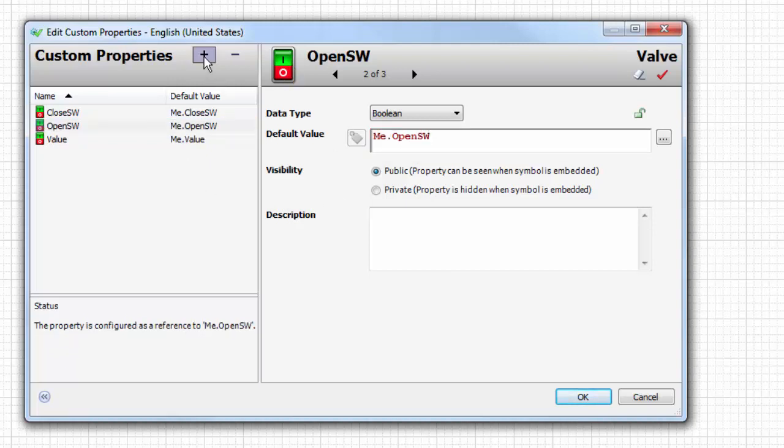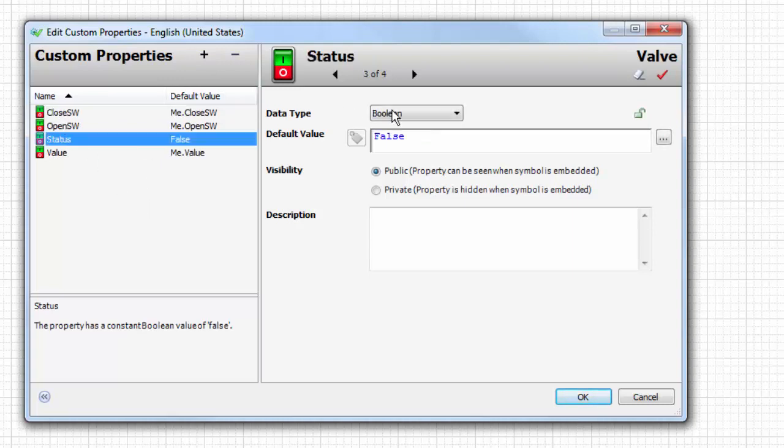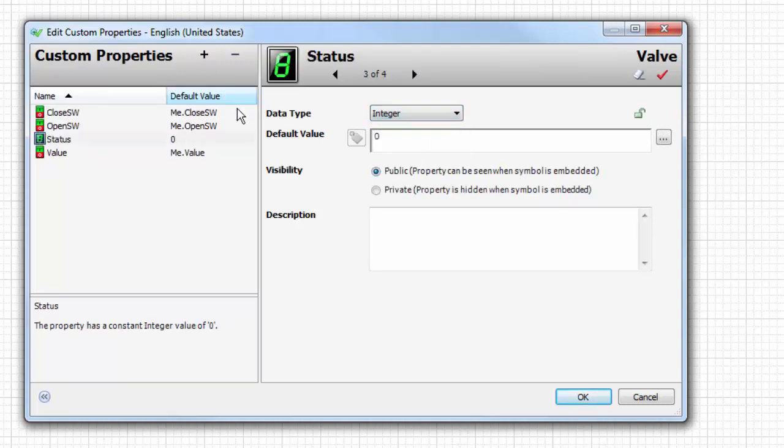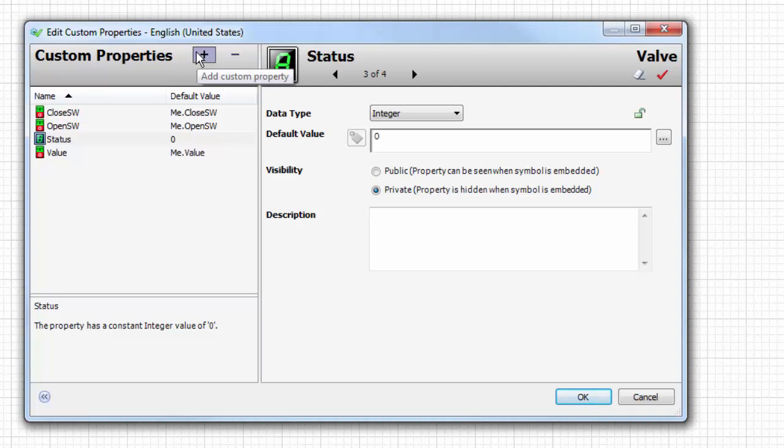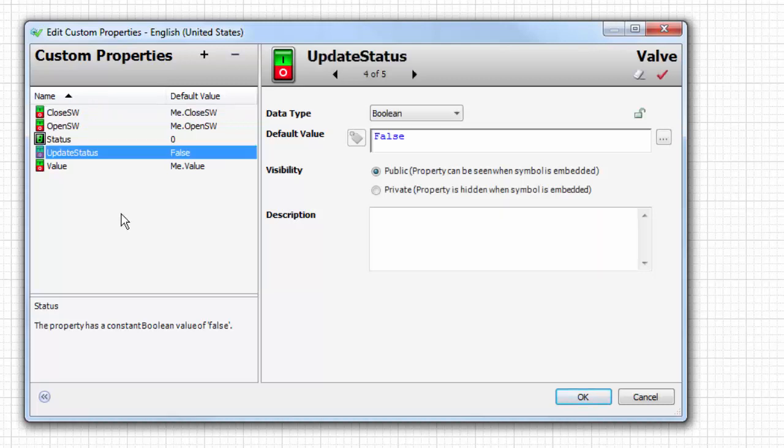Then we're going to add two additional custom properties: one called status which is an integer and is private, which means it won't be exposed when you drop the graphic. The scope is limited to this symbol. We'll also add update status which is another boolean that will also be private.